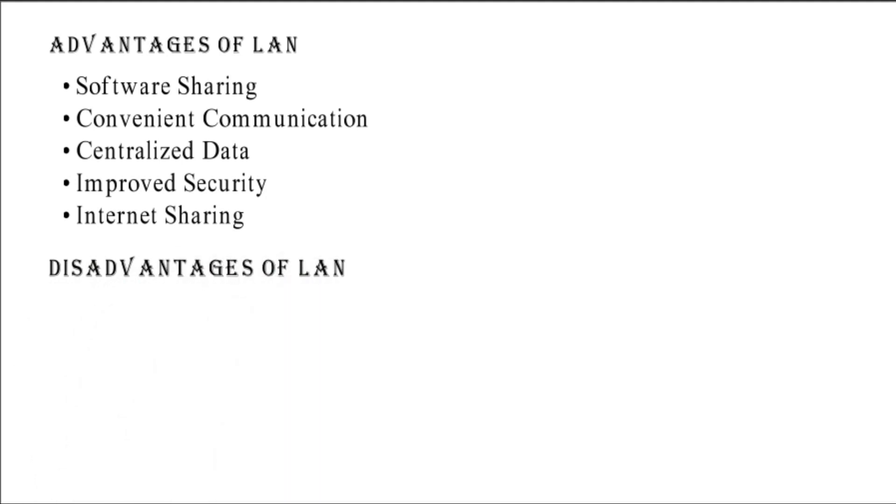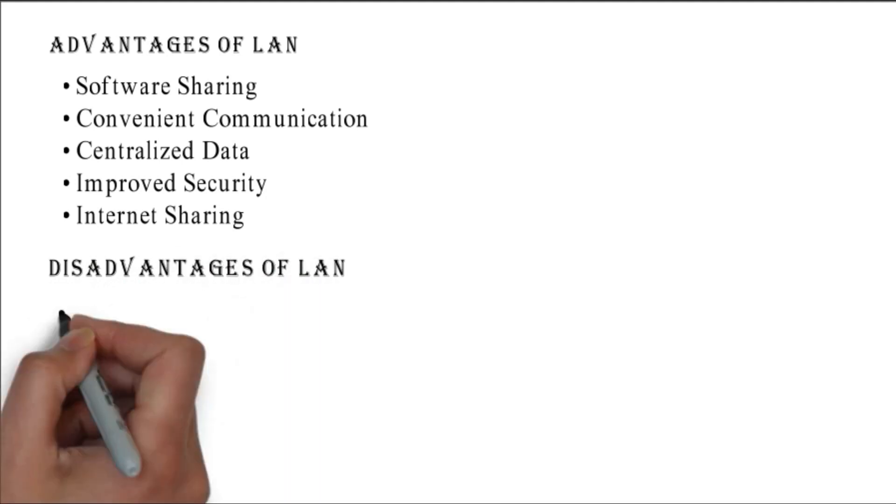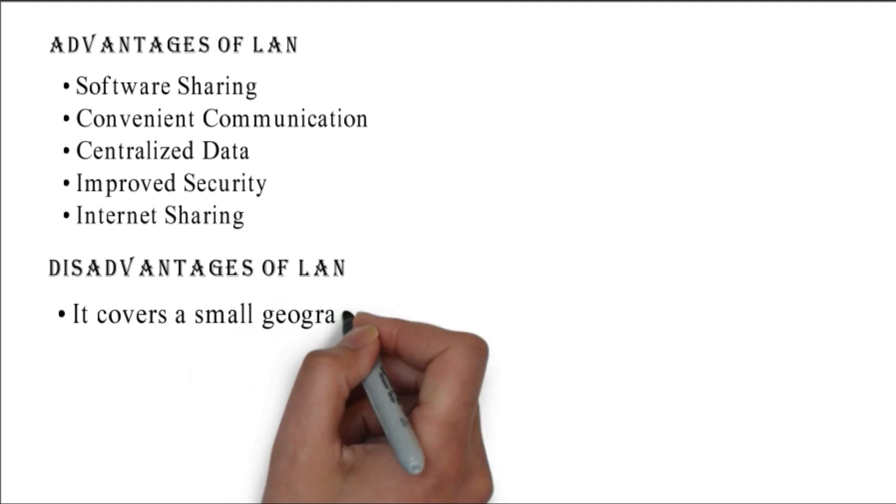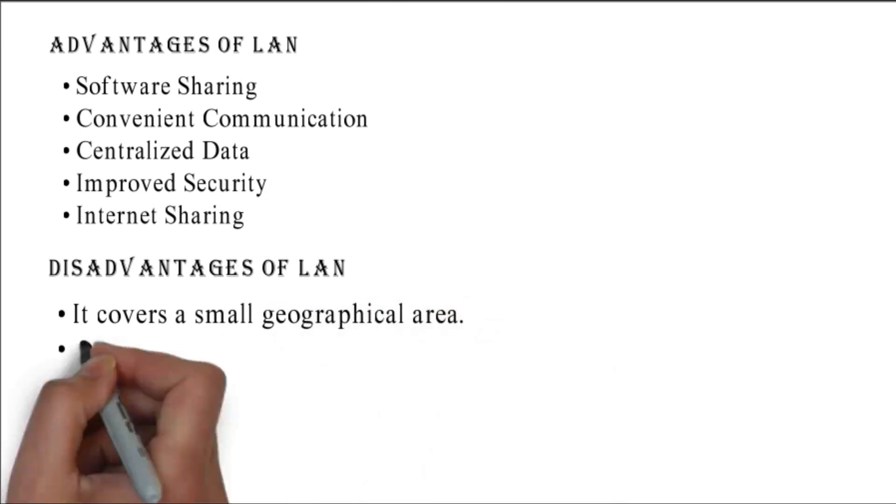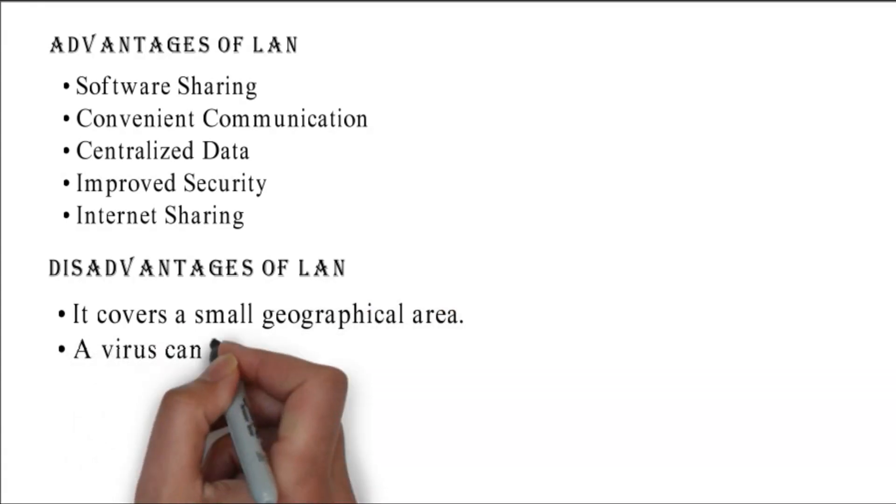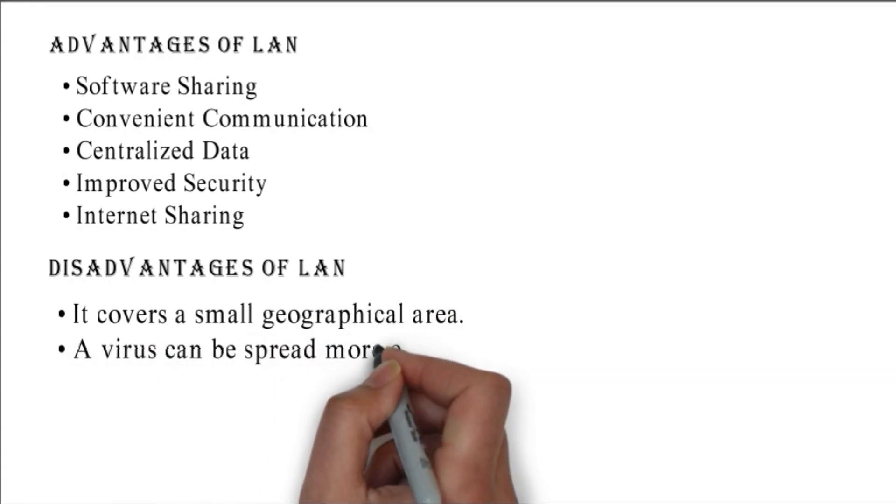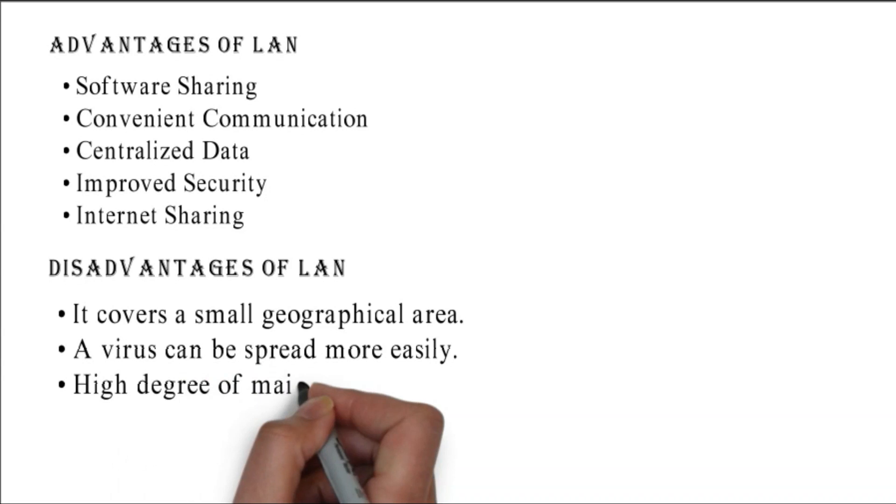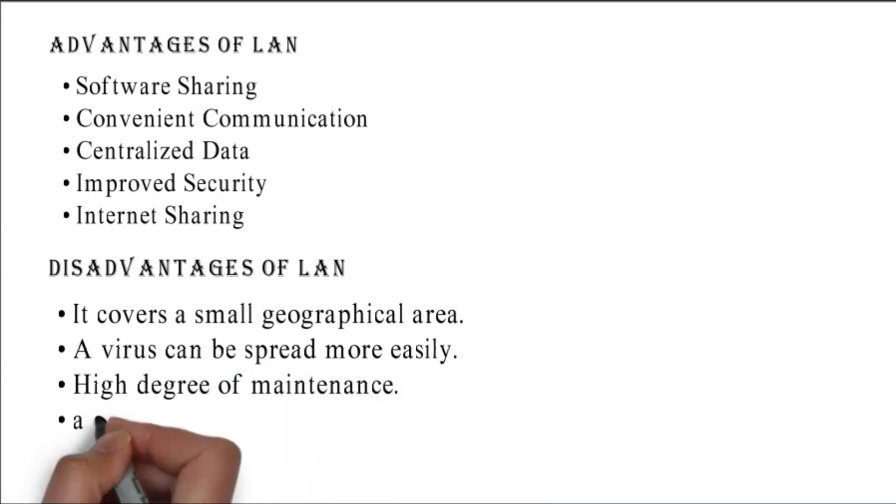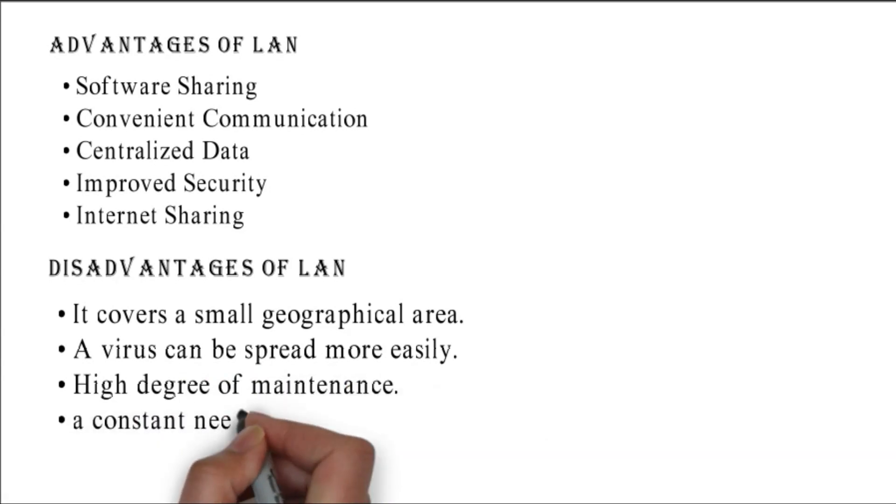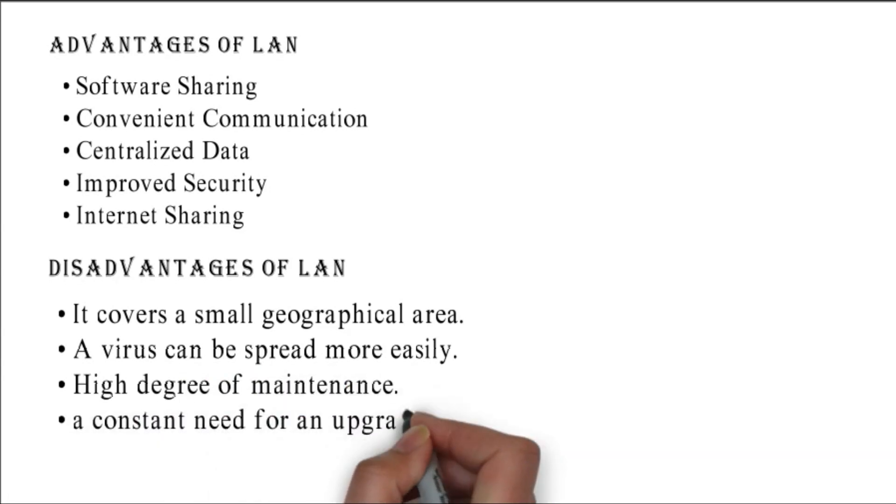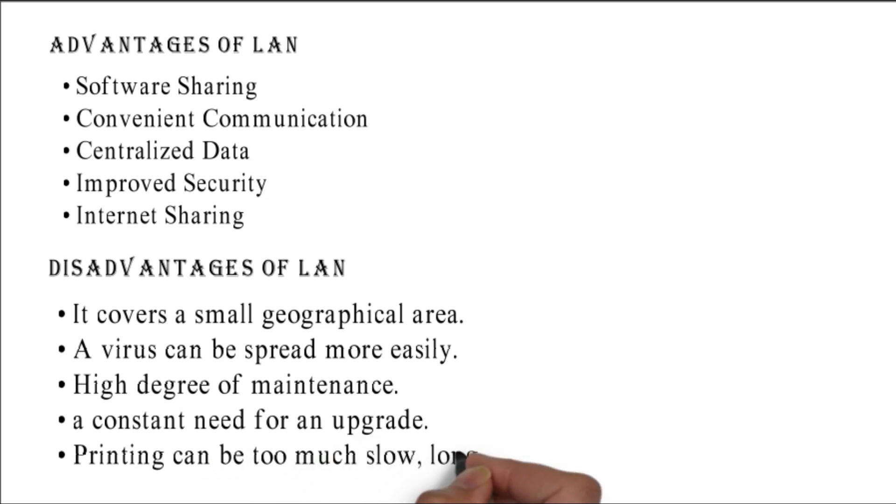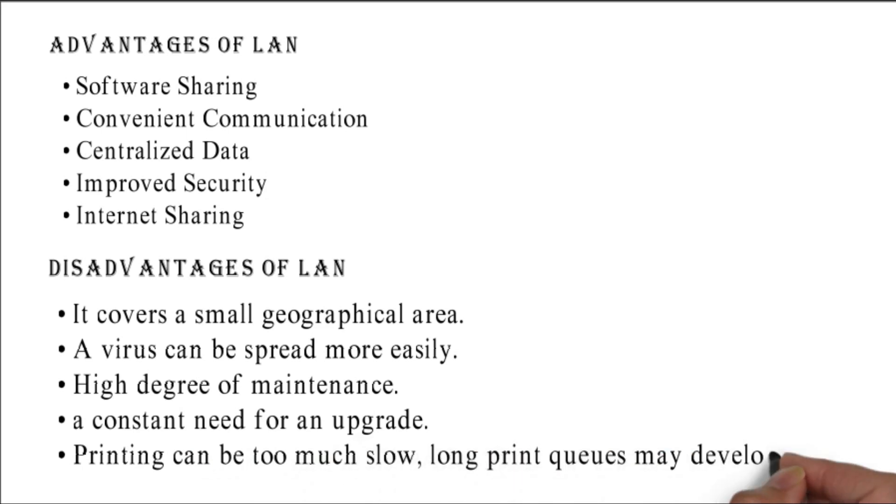Disadvantages of LAN: it covers a small geographical area, a virus can be spread more easily, high degree of maintenance required, constant need for an upgrade, and printing can be too slow - long print queues may develop.